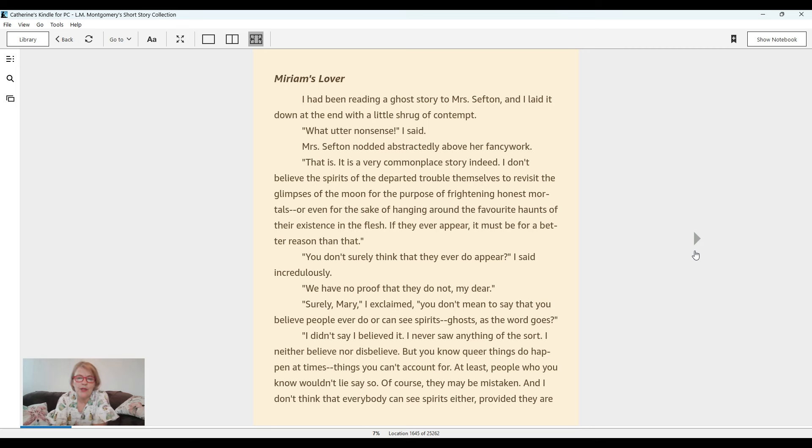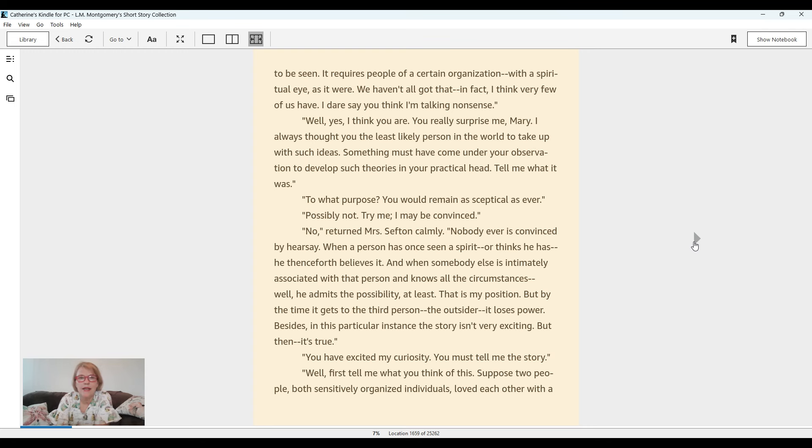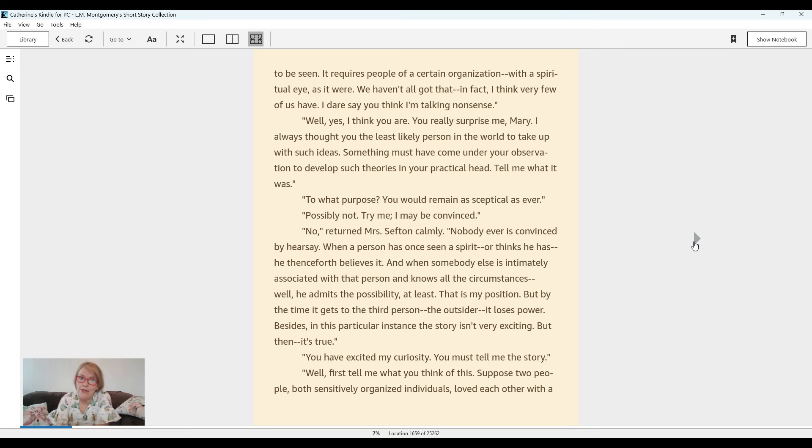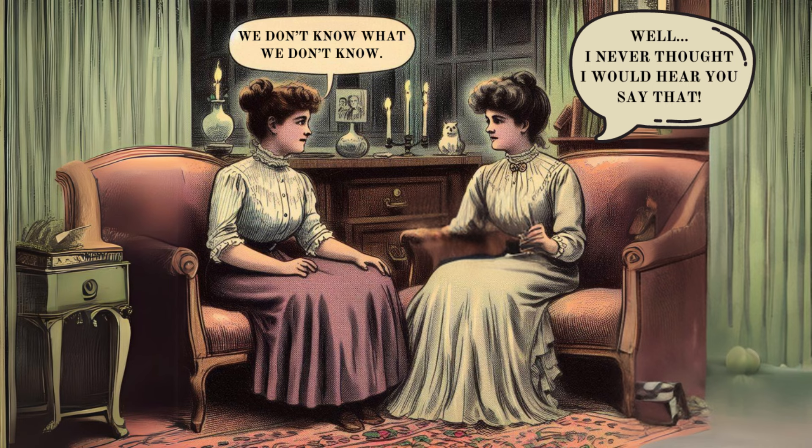Of course, they may be mistaken. And I don't think that everybody can see spirits either, provided they are to be seen. It requires people of a certain organization with a spiritual eye, as it were. We haven't all got that. In fact, I think very few of us have. I dare say you think I'm talking nonsense. Well, yes, I think you are. You really surprised me, Mary. I always thought you the least likely person in the world to take up with such ideas.